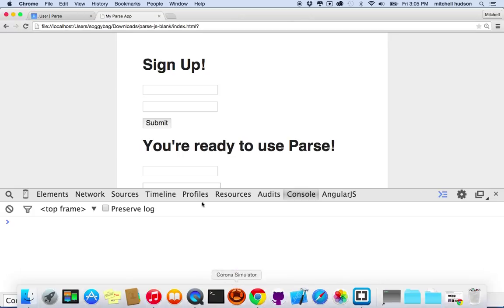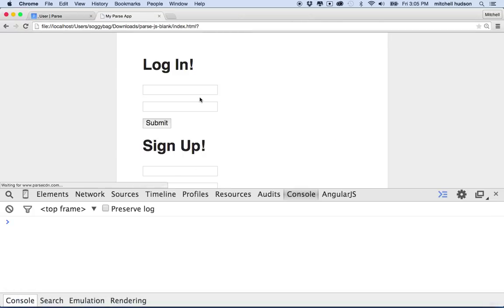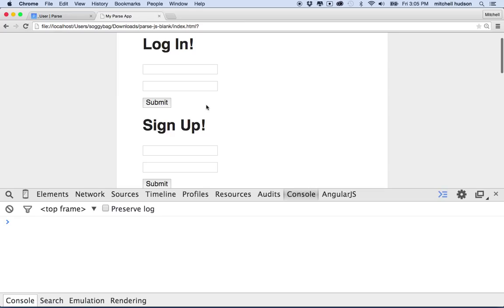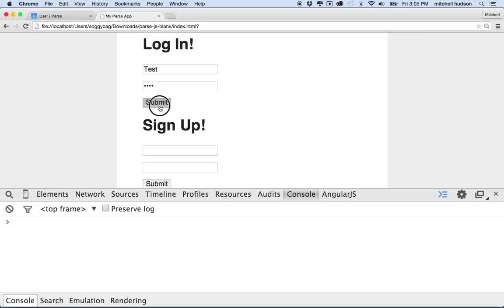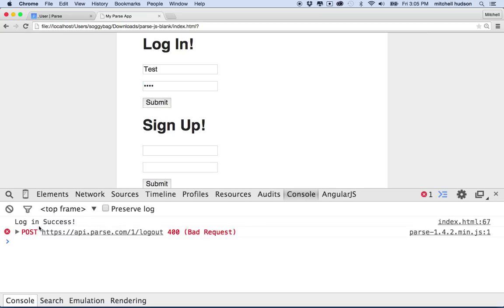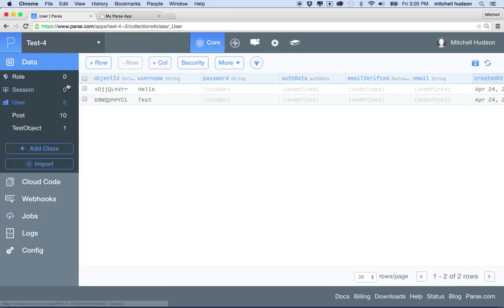I'll go to my browser and refresh everything. Now you can see I have the new login form at the top. In the last video, I created a username called test and gave it a super top secret password. I'll type those in and click submit. It says login success. I'm not quite sure what that other error is, but it seems like it worked. Let's go back to Parse.